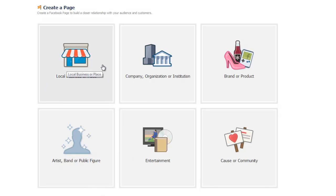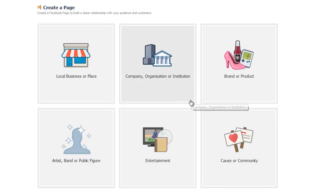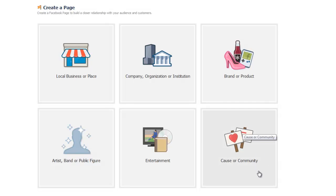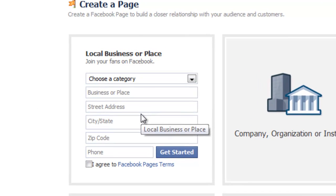Your local business, a company or organization, so a larger business. A band or product entertainment or cause or community. So you can kind of create a little donation or join the cause type situation there. For the test one, I'm just going to select Local Business.